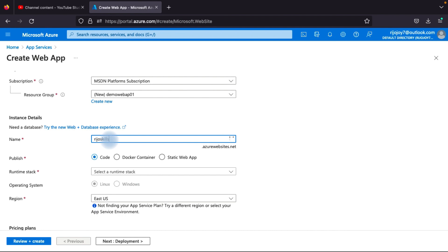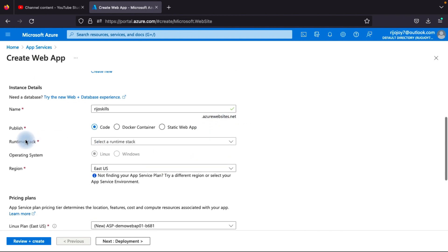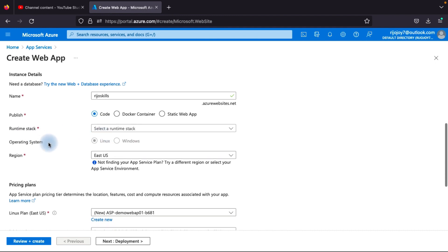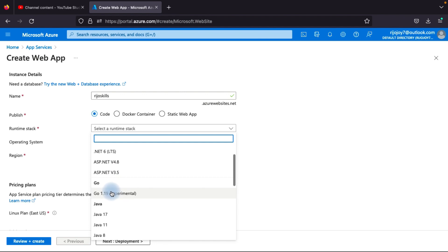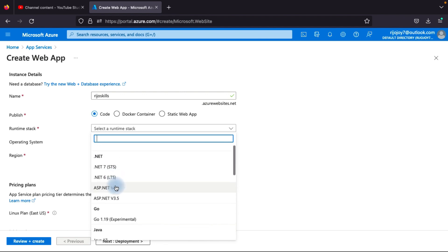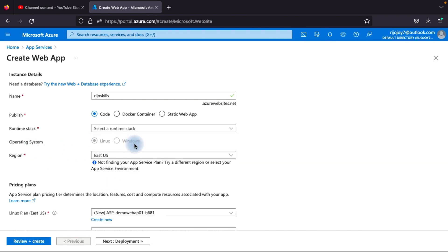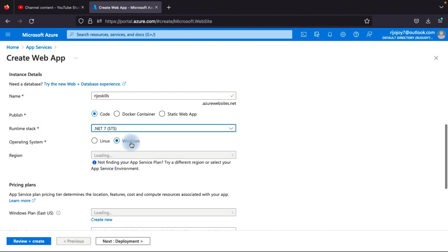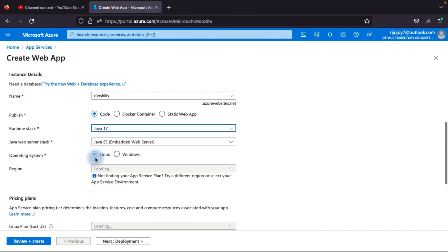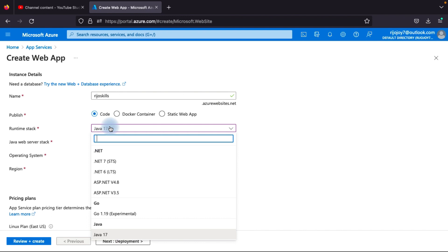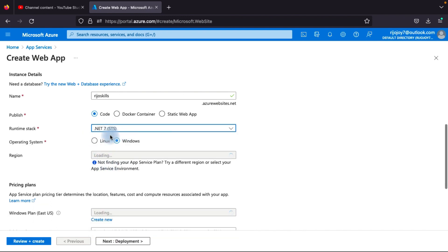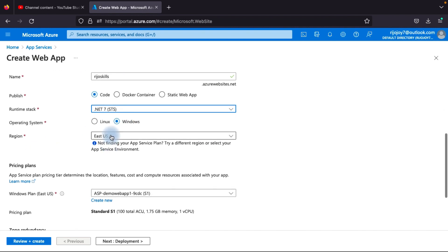Give the app a unique name — you will get a URL like resourceskill.azurewebsites.net. For Publish, select Code. For the runtime stack, you can select your application framework such as .NET, Go, Java, Node, or PHP. The operating system is selected automatically — for .NET it selects Windows, for Java it selects Linux. I'll select .NET 7 and Windows.